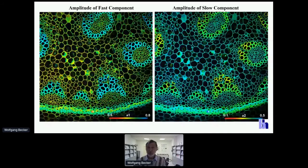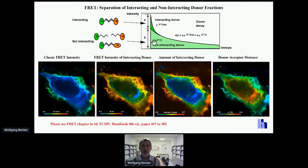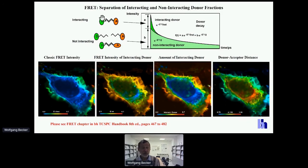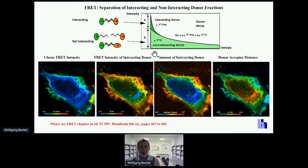A key example is FRET. In FRET experiments for protein interaction, you normally have an interacting donor fraction with a fast decay and a non-interacting fraction with a slow decay. By double exponential decay analysis, you simultaneously get the classic FRET efficiency of the interacting donor, the amount of interacting donor as the ratio of amplitudes A and B, and a measure of the distance between donor and acceptor. This is independent biological information extracted from multi-exponential decay parameters — an application of the multidimensional world of TCSPC.